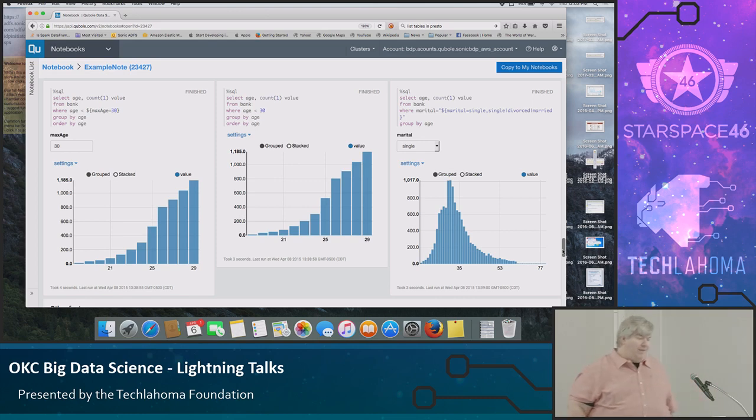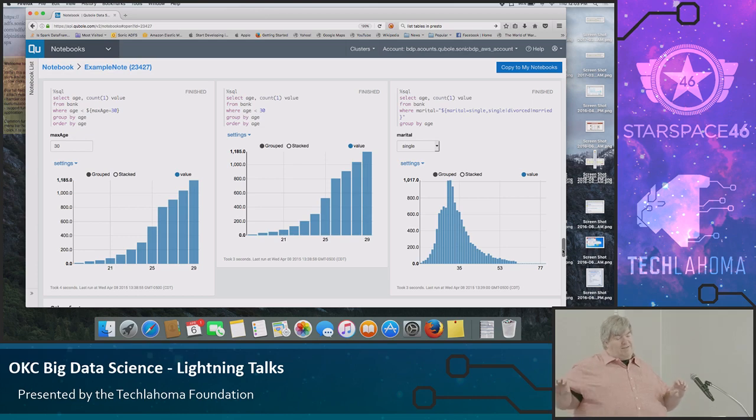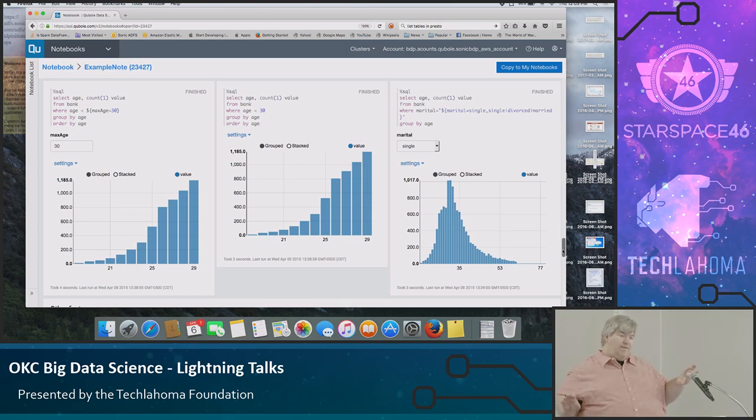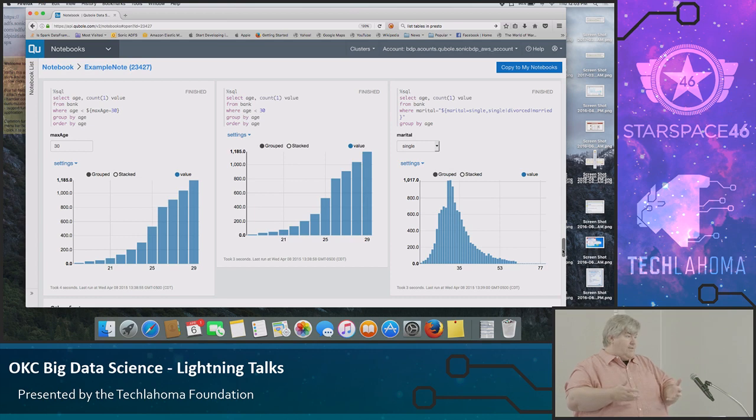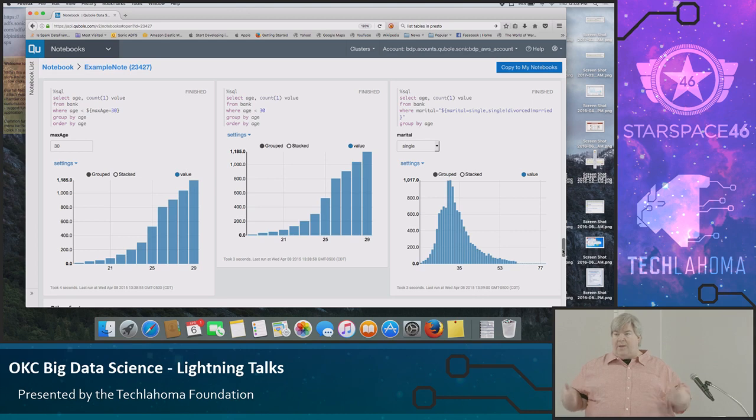And that's why I really like Qubole. If Jessica needs to do something and Matt needs to do something, they can have their own clusters when they need them. They're using the same data because it's S3. They modify data. They do their thing. And it's a very powerful tool for analysis.